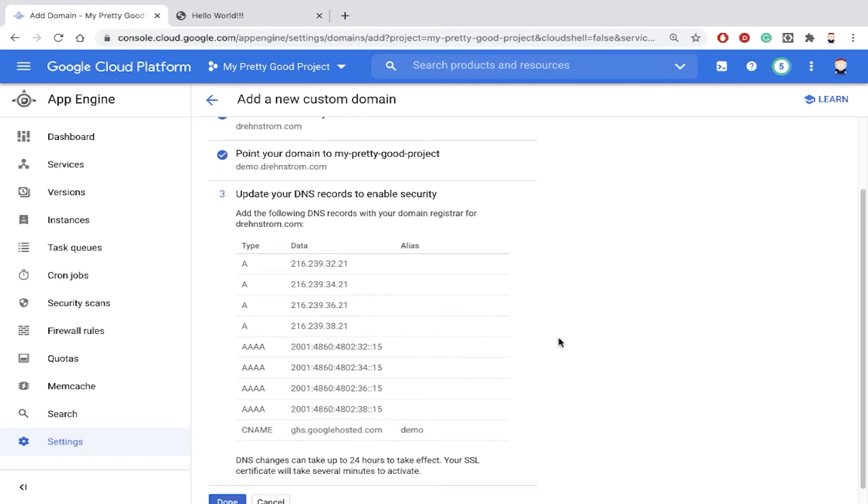And it's telling me here, you're going to have to go update your DNS record with these values to get that to work.